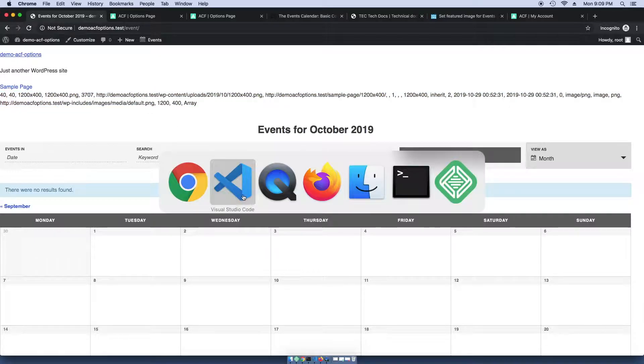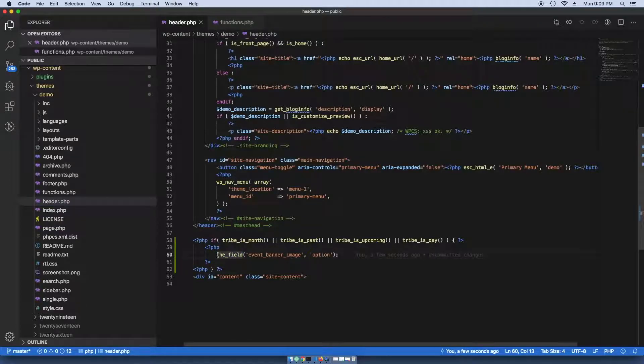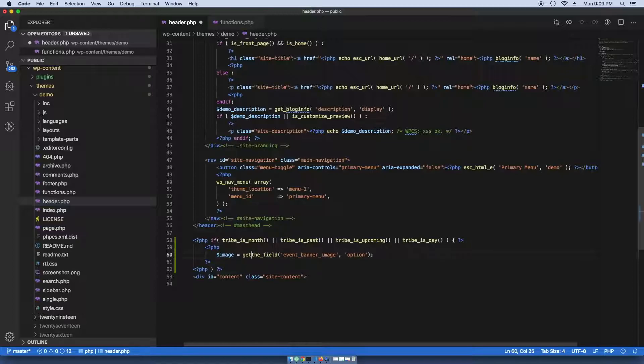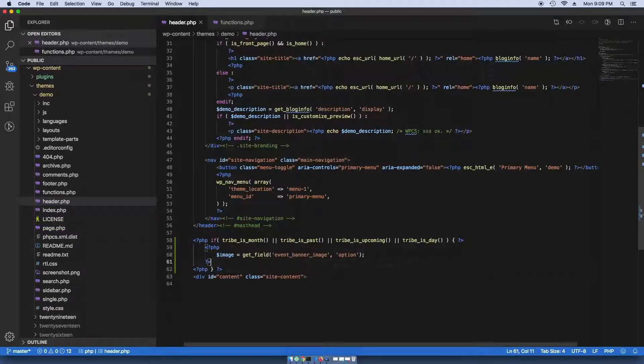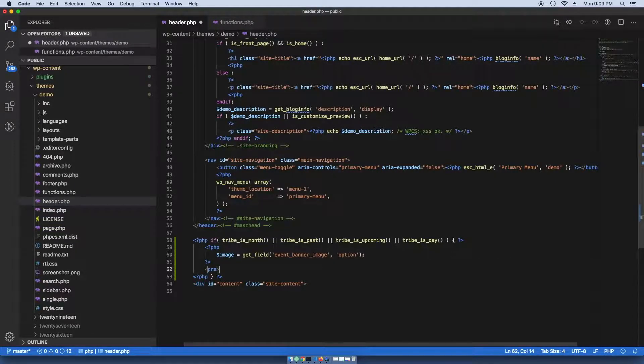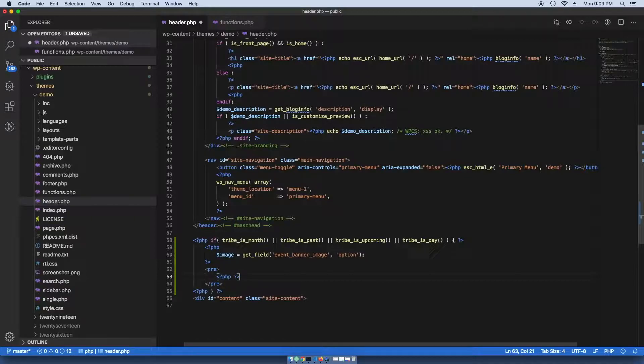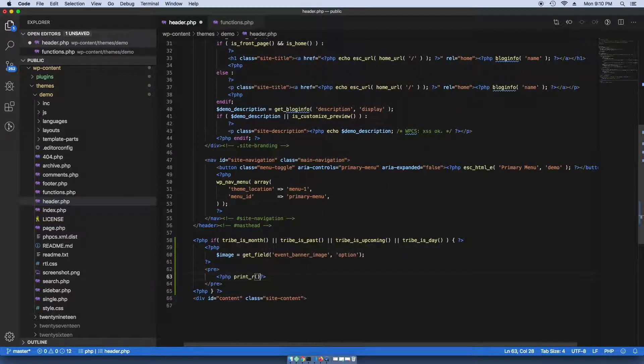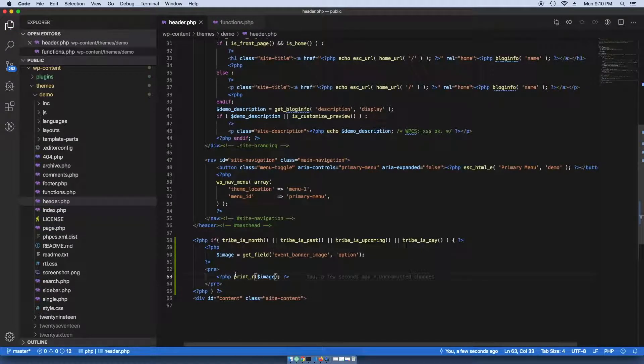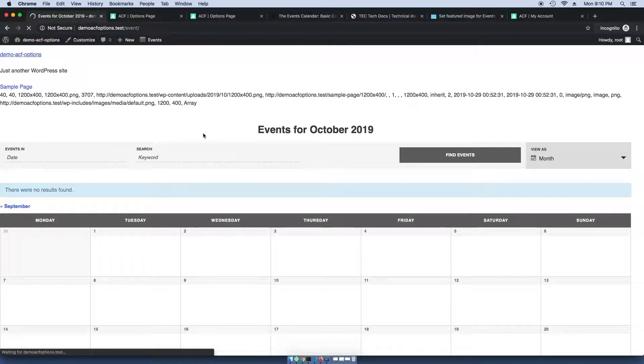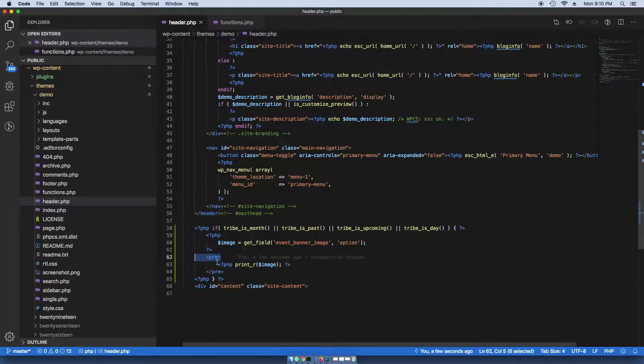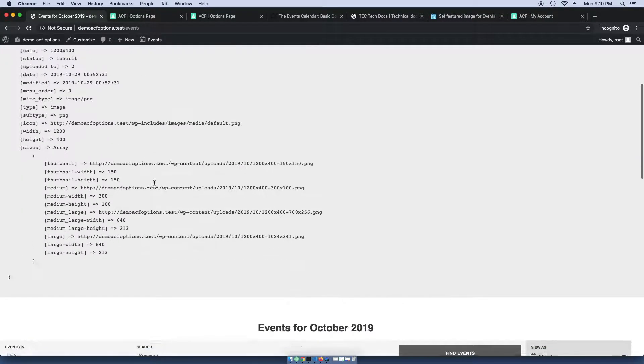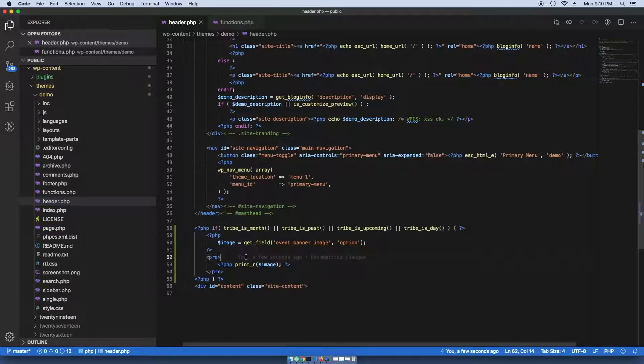Now we want to make it look nice. So I'm going to assign this a variable of image and get field. And to make sure this is working, I'm going to pass it through the print function and it just will display all the values that this field contains. And by wrapping it in this pre tag, it just formats it nicely. So this is good. So we have everything we need.